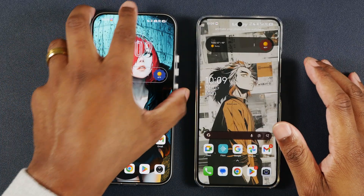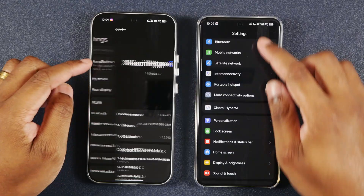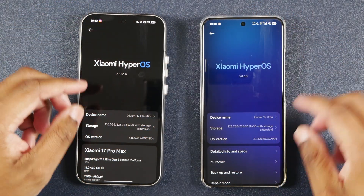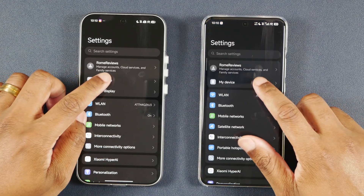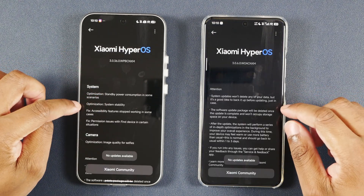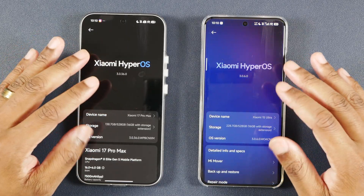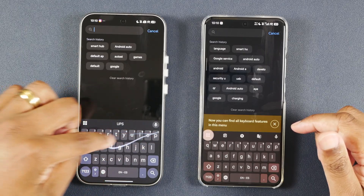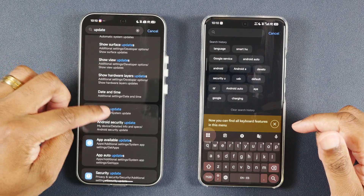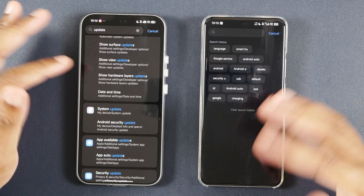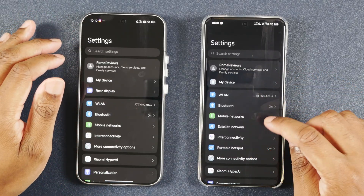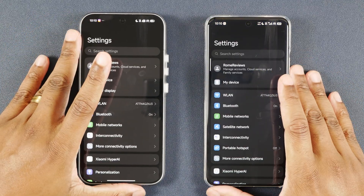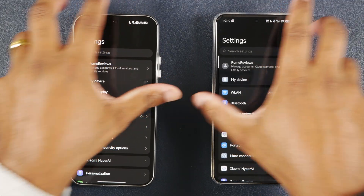Very similar — exact same experience. Even though they're on slightly different versions, there's nothing noticeably different between the two. First things first, I really want them to put a button in here that says "update." When I first started experiencing HyperOS, I could not figure out how to check for an update. I always had to type in "automatic system updates" or "system update" to get there. Someone commented on one of my earlier videos telling me how to do it — you just go into "My Device" and hit update. I want to share that with as many people as possible in case it's not as obvious to others as it was to me.